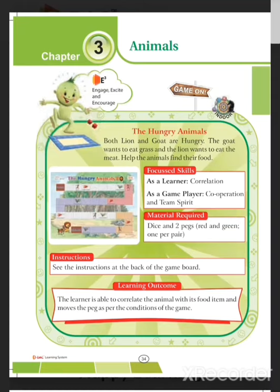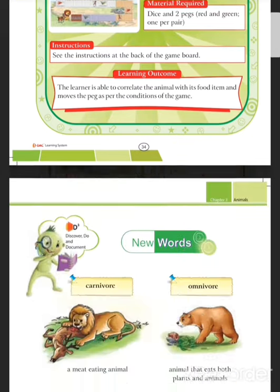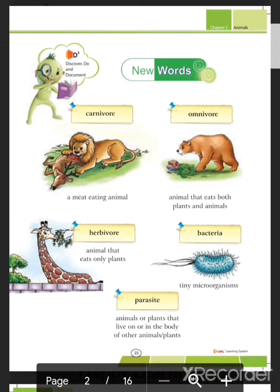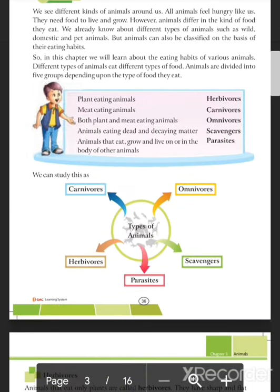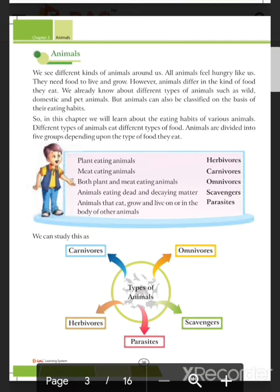Good morning students. Today we will discuss Chapter 3 of our science book. The name of the chapter is 'Animals.' Here we will discuss about the types of animals and their food chain. You will come to learn these new words: carnivore, omnivore, herbivore, bacteria, and parasite.